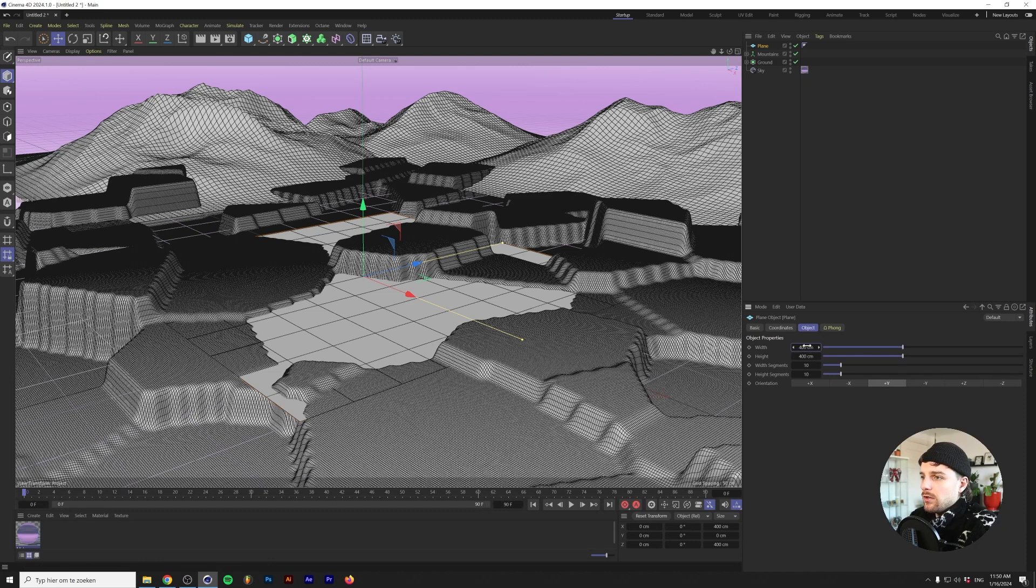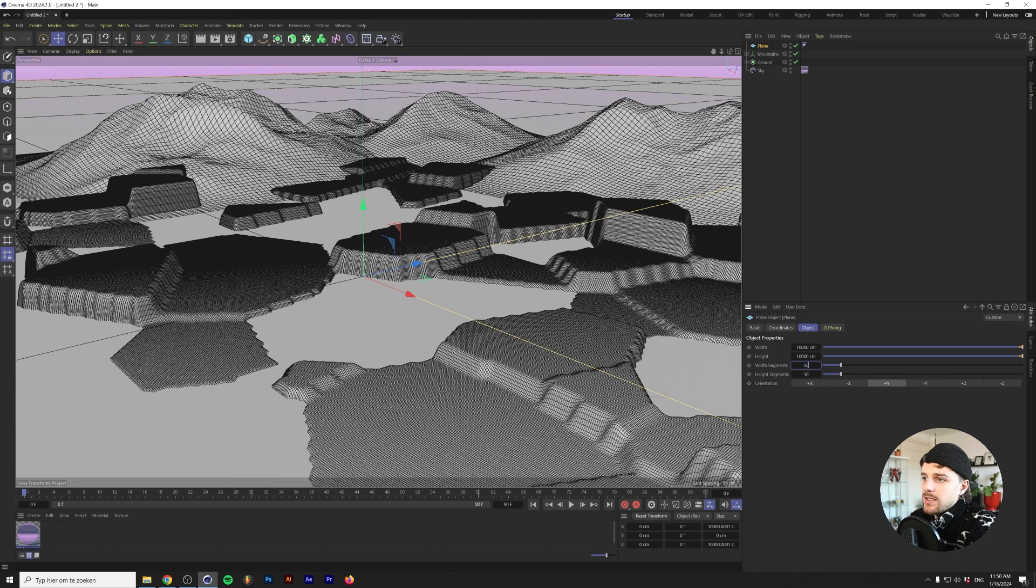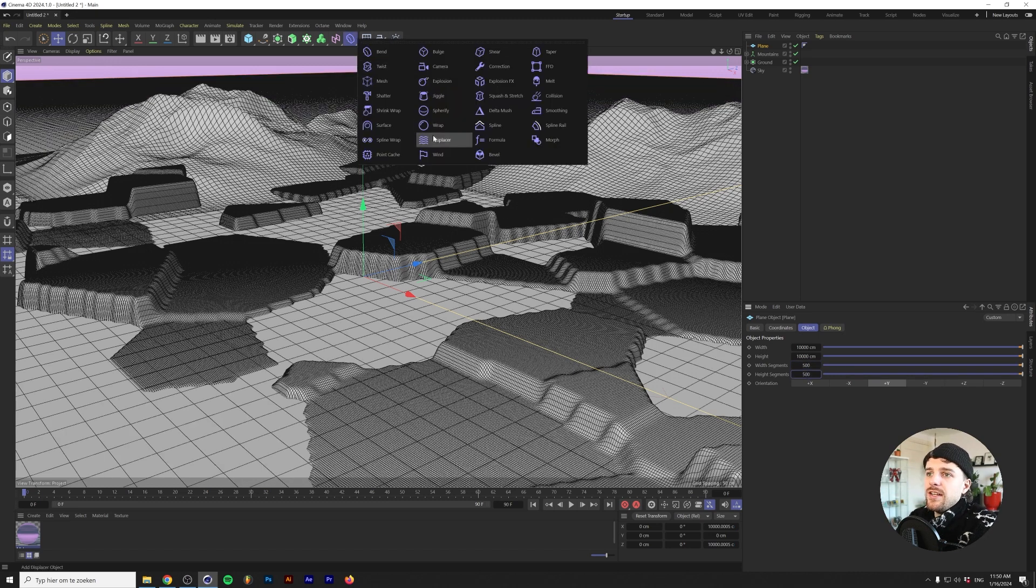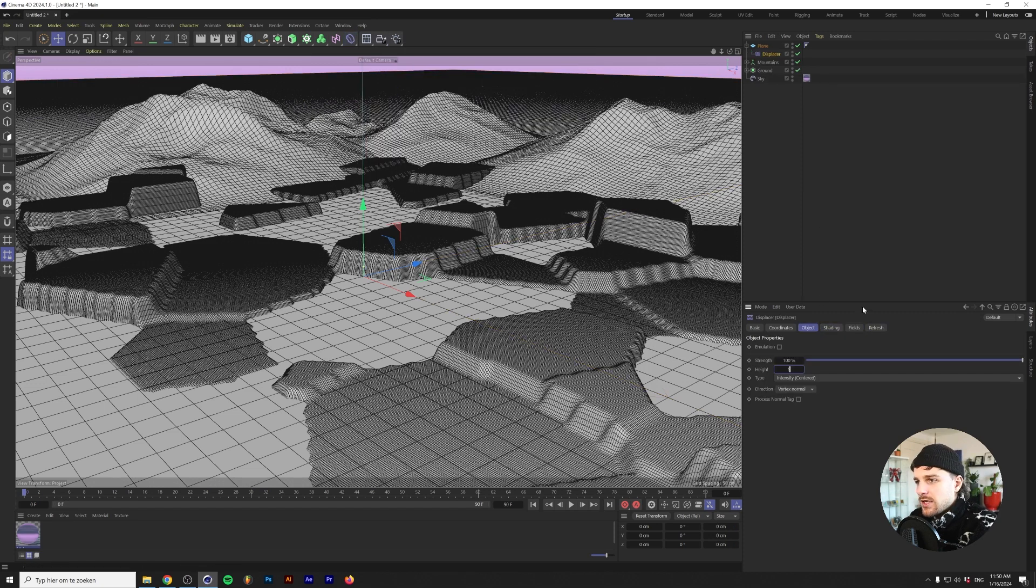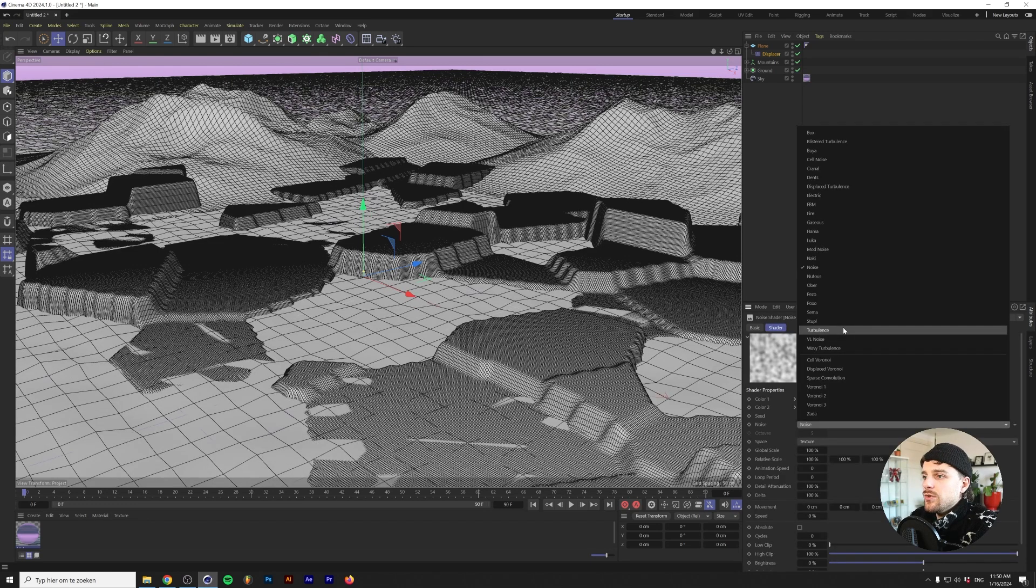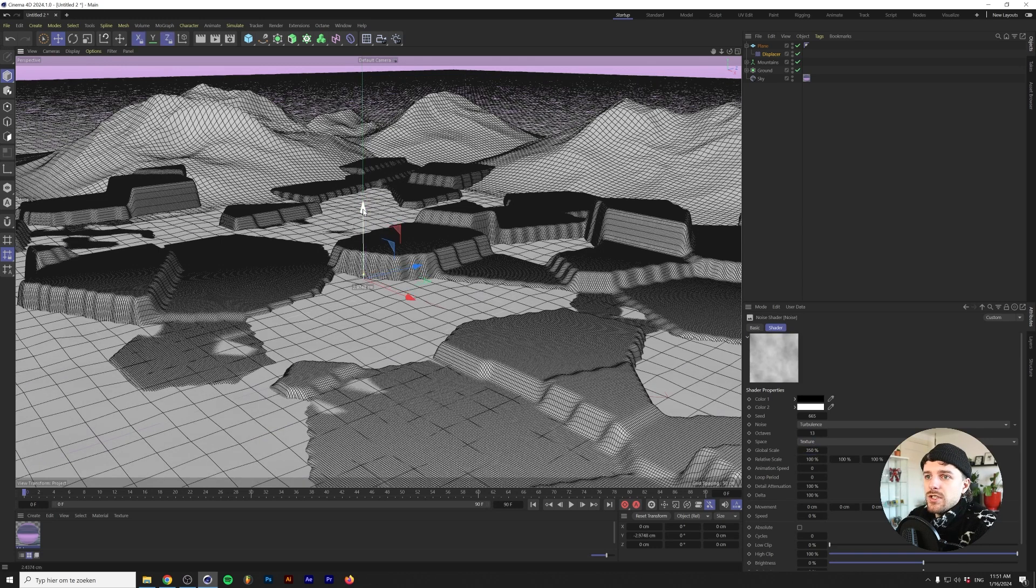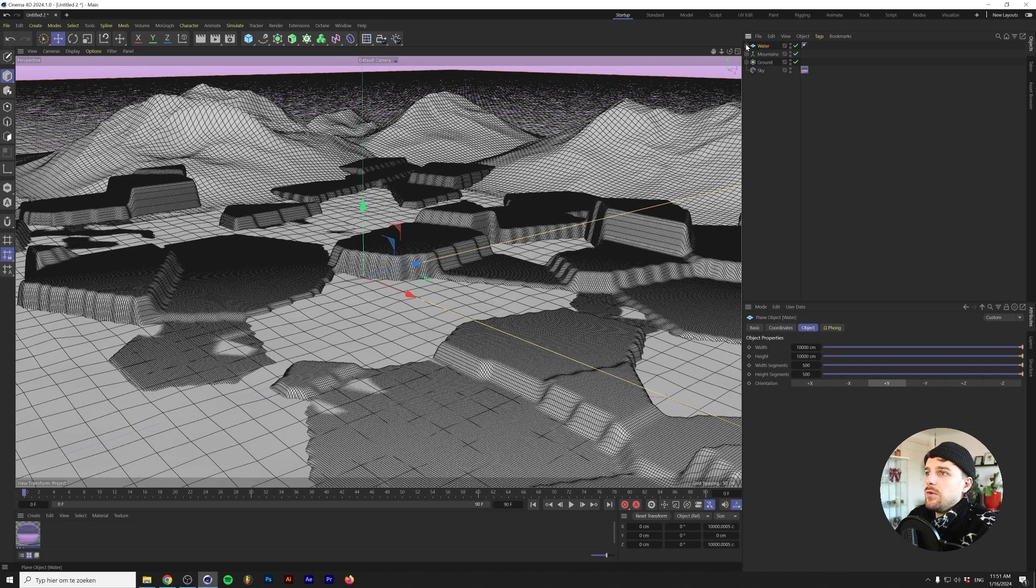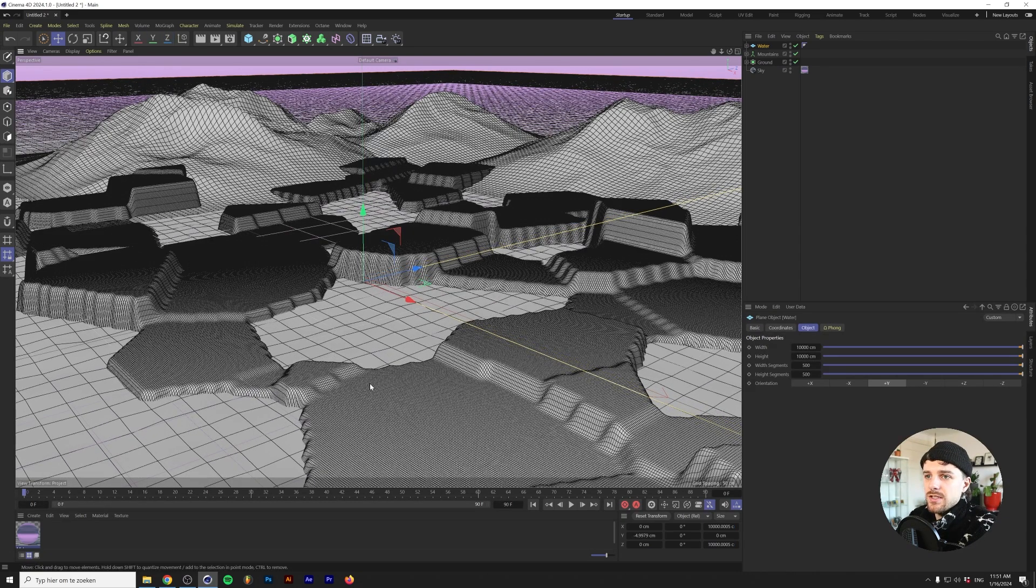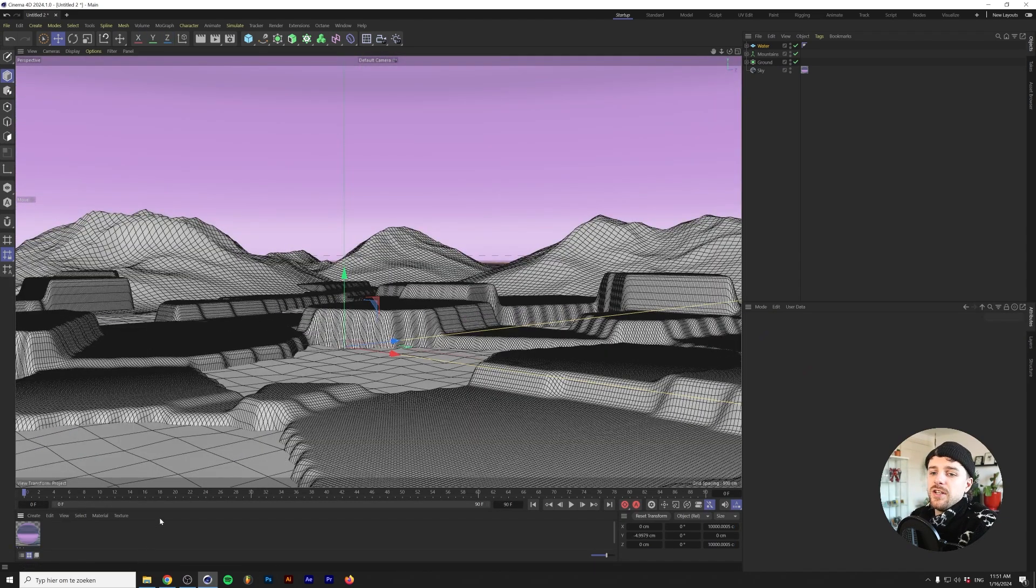Let's rename the connect to mountains and the subdivision surface to ground. Let's add in one more plane, I'm going to make this quite large, 10,000 by 10,000 centimeters with width and height segments of 500 by 500. We're also going to add a displacement deformer. We'll change the centimeters to five so the height is five centimeters now. I'm going to add a shader, we're going to change this to turbulence and up the octaves to 13 and the global scale to 350. I'm going to change the name of the plane to water.